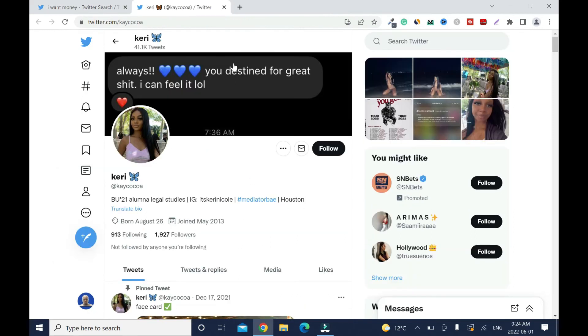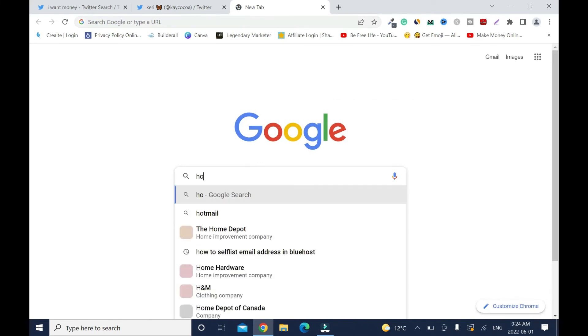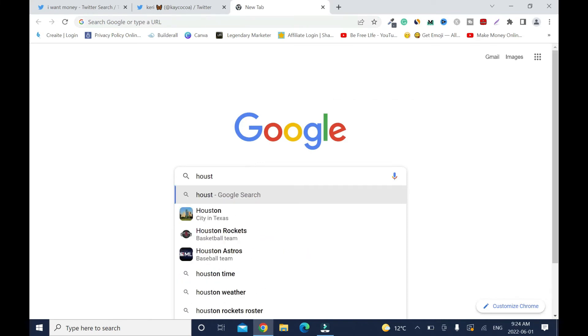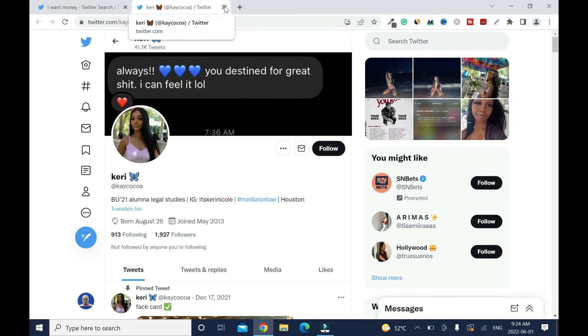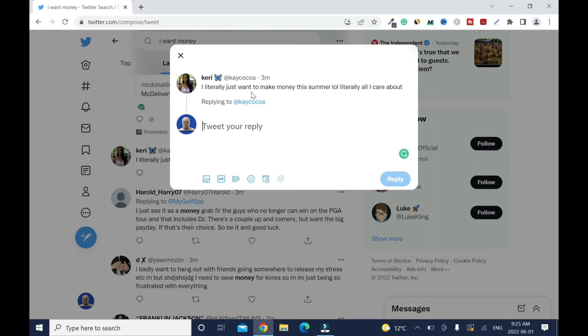As you can tell, this one is Houston, Texas. For you to be sure you can just go back like I showed you earlier. You can type Houston. Houston, Texas. So just go to reply. I literally just want to make money this summer, so I will say...